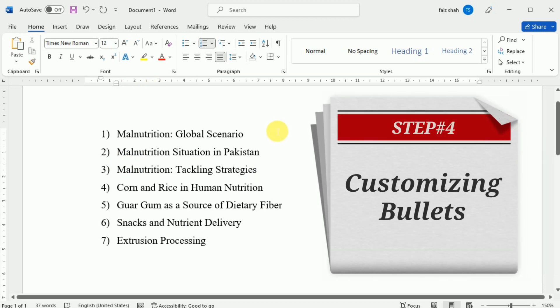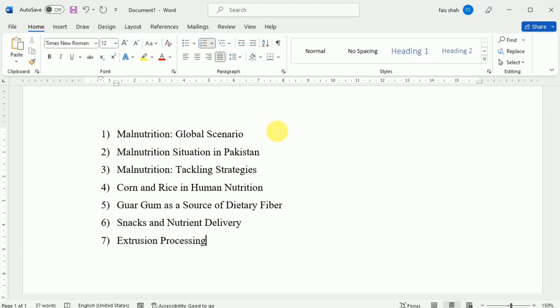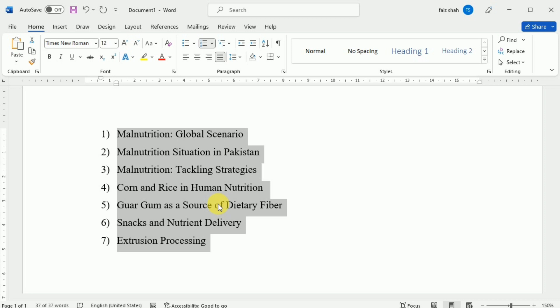Now we are going to learn how we can customize bullets. Customizing the look of the bullet in your list can help you emphasize certain list items and personalize the design of your list. Word allows you to format bullets in a variety of ways — you can use symbols, different colors, or even upload a picture as a bullet. To use a symbol as a bullet, first select the text, then under the Home tab click the drop-down arrow next to the Bullets command and select Define New Bullet from the drop-down menu.